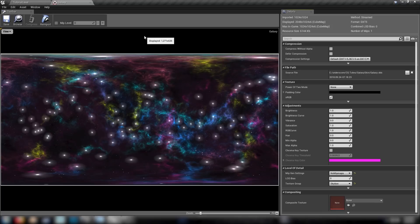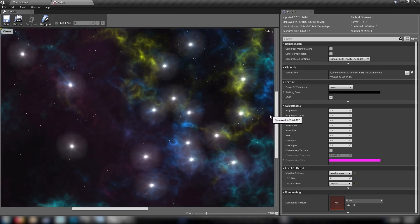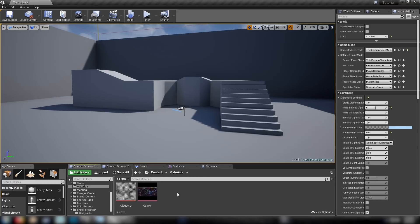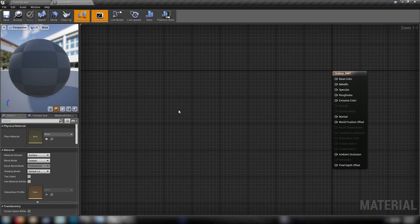There'll be a mirrored link to download that in the description. I've just made it really colorful with lots of nebula and stuff going on. The only thing we need to check is to come down to level of detail, set it to no mipmaps and the texture group to skybox - that gets us crisp, very clean uncompressed high-resolution stars and space. With that sorted let's right-click and make ourselves a material, call it galaxy_mat and open it up.